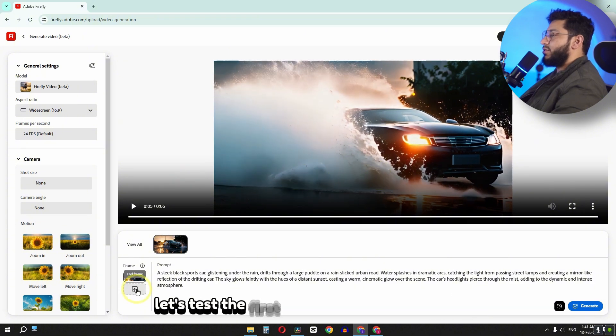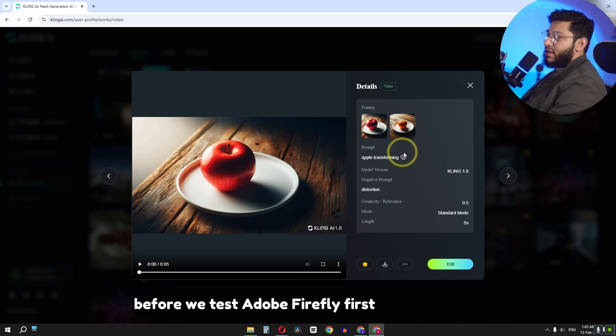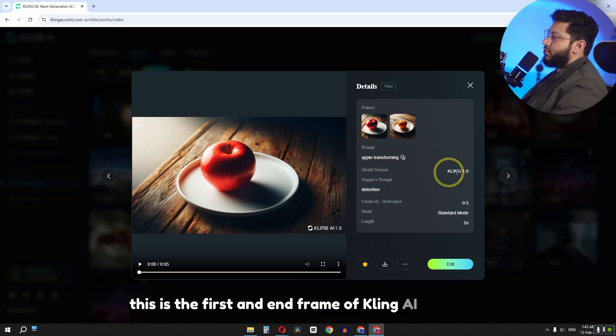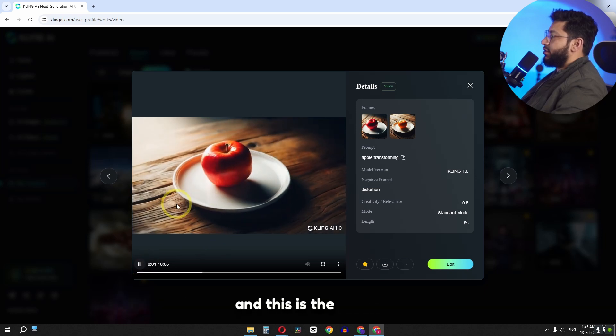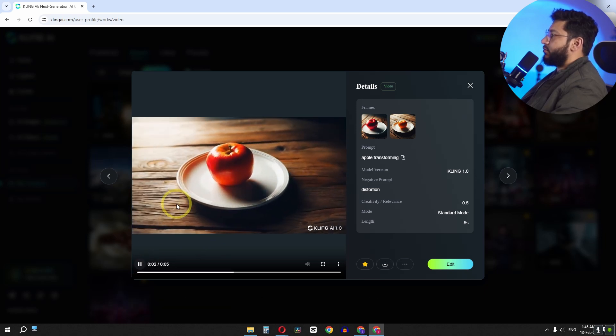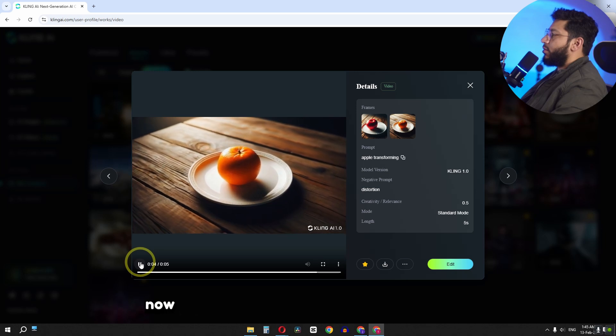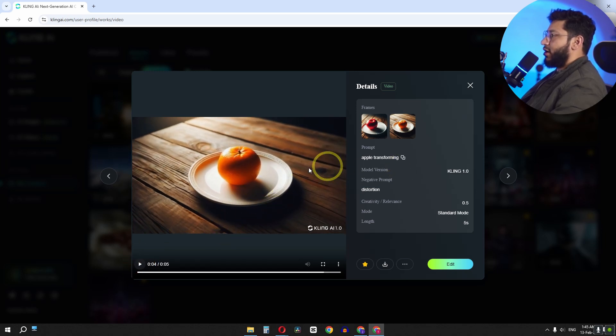Let's test the first and end frame result. Before we test Adobe Firefly first and end frame, this is the first and end frame of Kling AI 1.0 model. And this is the result. Now I'm going to try to recreate this video using Adobe Firefly.